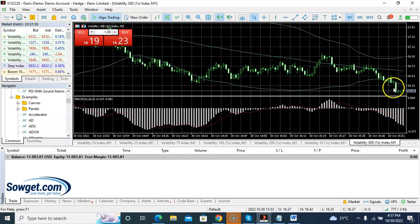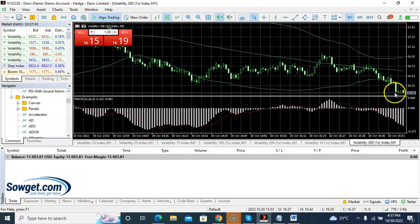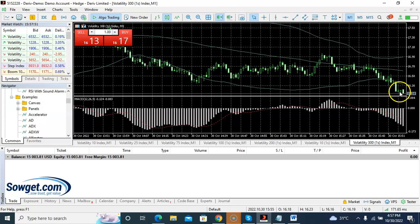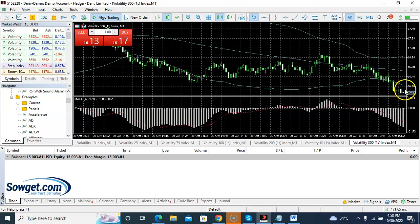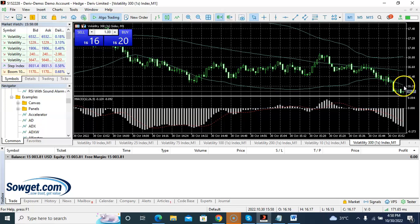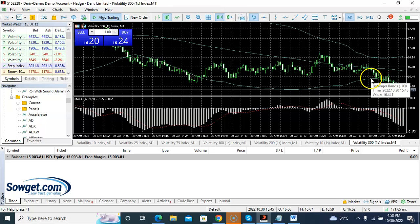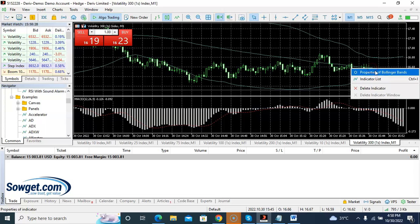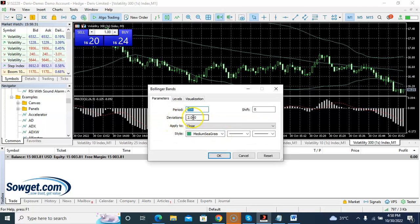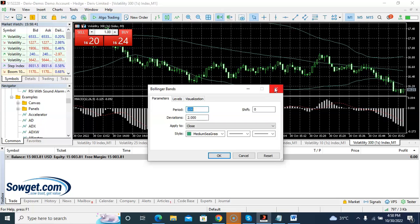Once you get that perfect setup — candlestick closes below the lower band and MACD is below zero — you enter a sell trade. For the Bollinger Band, the period 100 and deviation 2 setting is very accurate; I've tried different settings and this one gives the best results when you backtest it. Your stop loss applies if the trade goes against you.